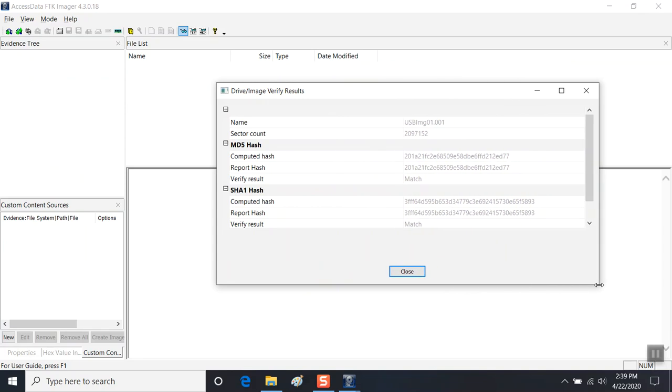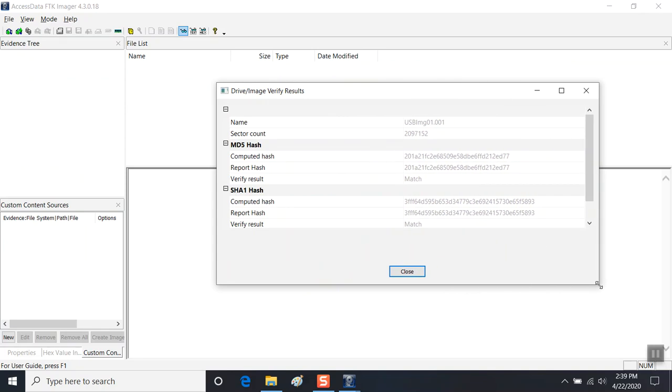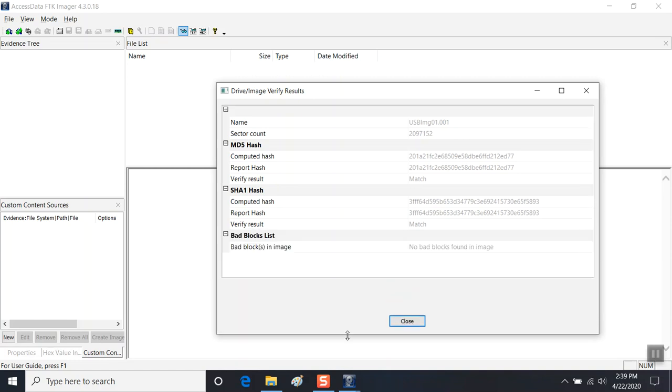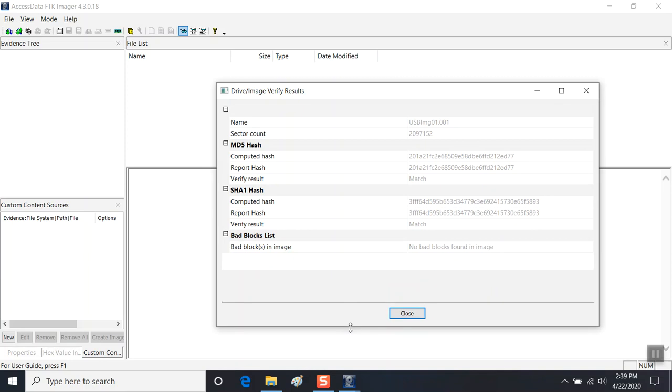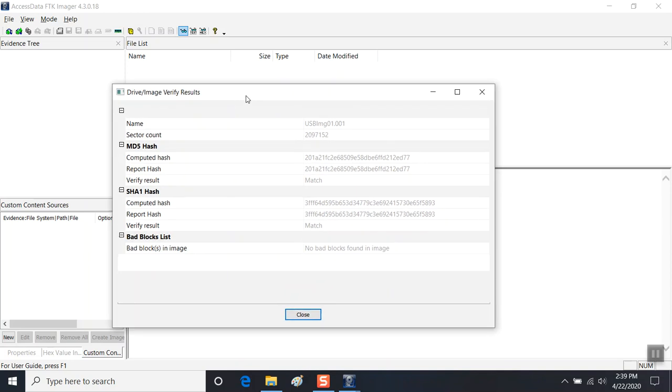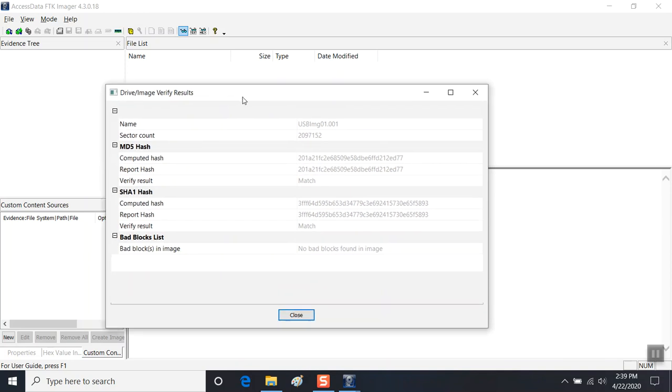So the software has done the heavy lifting for me. I'm going to capture this. And it's important that you see this last piece: No bad blocks found in the image. I'm going to take a screenshot of this by pressing the Print Screen key.